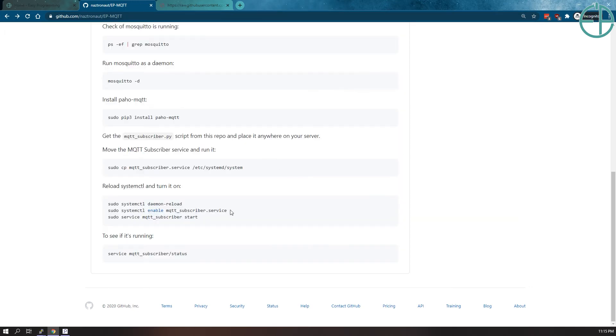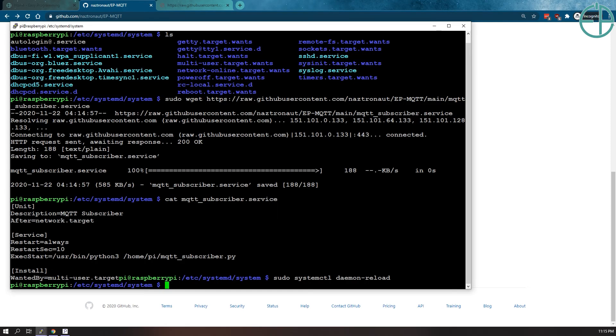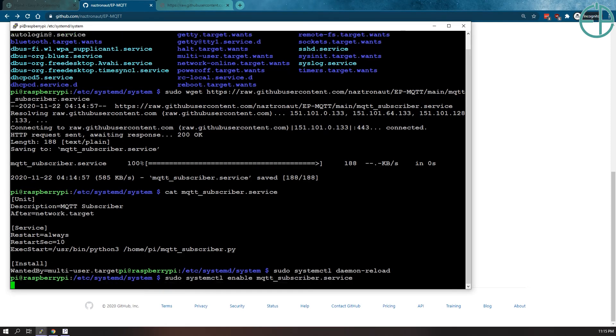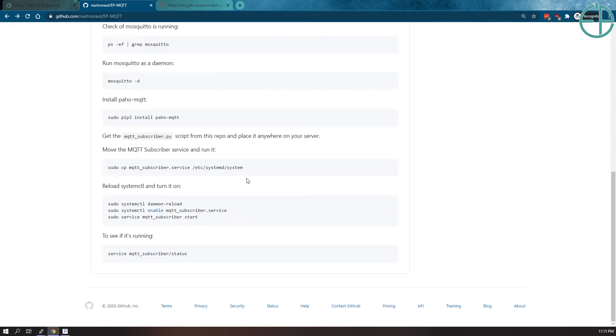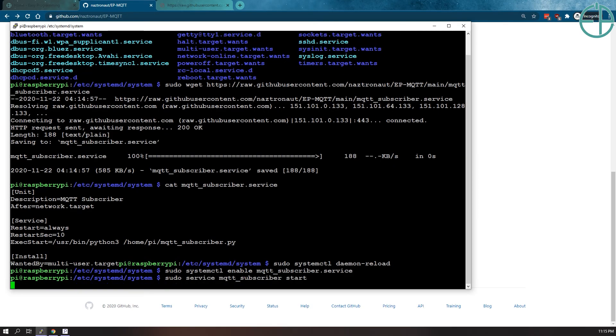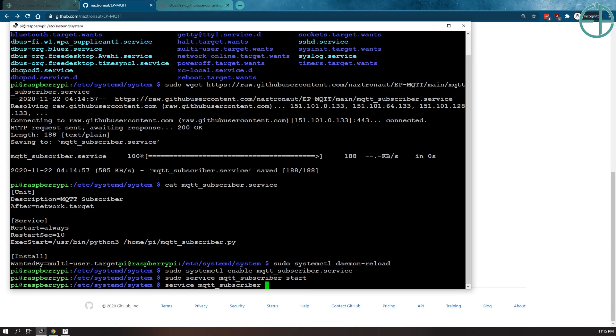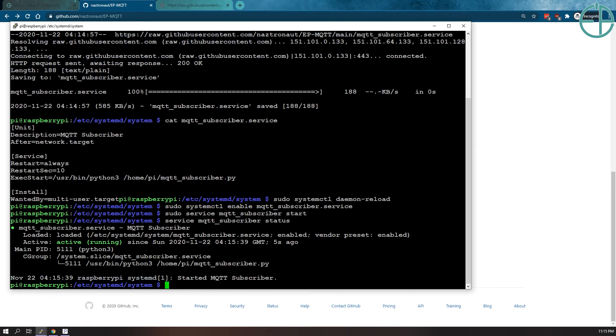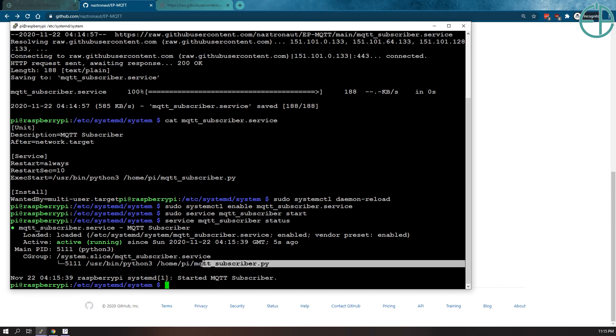Okay. So that's been reloaded. We will enable our MQTT subscriber service. So that got enabled. And then we can start it using sudo service MQTT subscriber start. You can also do systemctl start MQTT subscriber. So now if we do service MQTT status, it's running. It's actively running. So MQTT subscriber is running in the background.